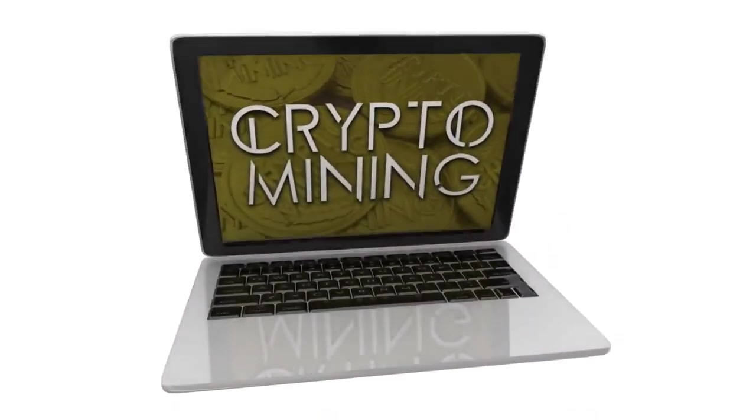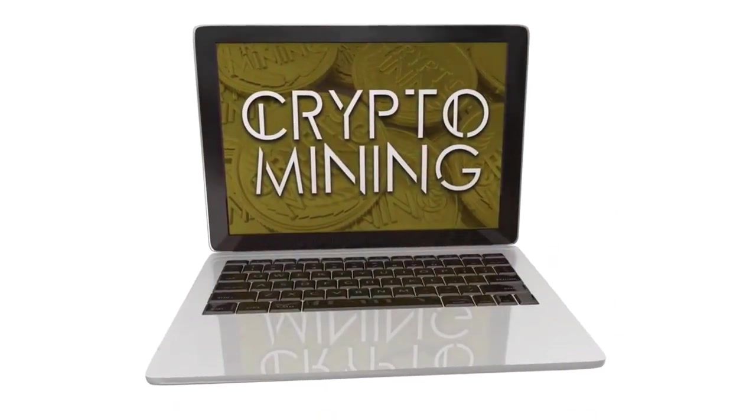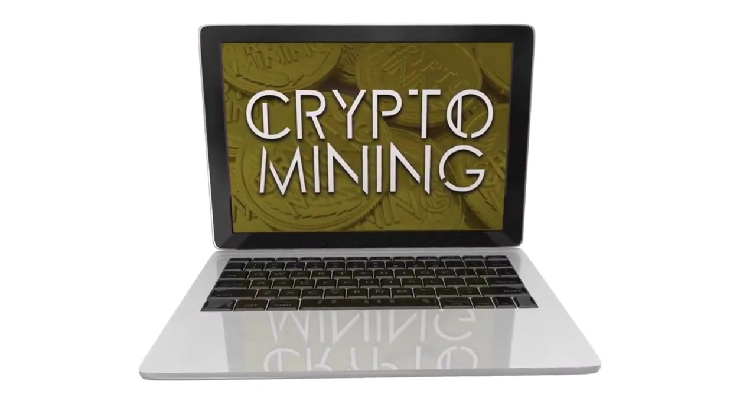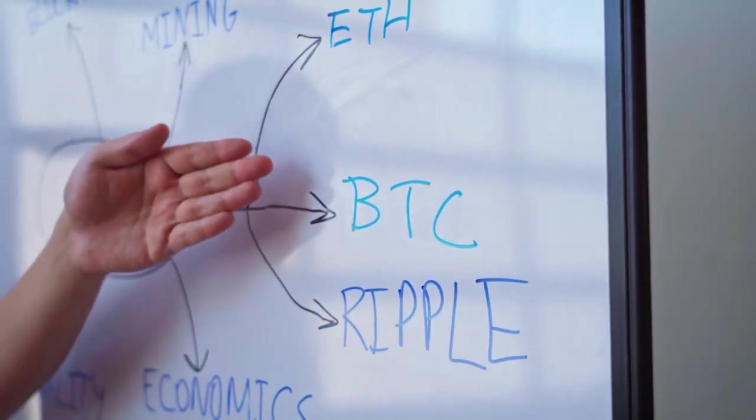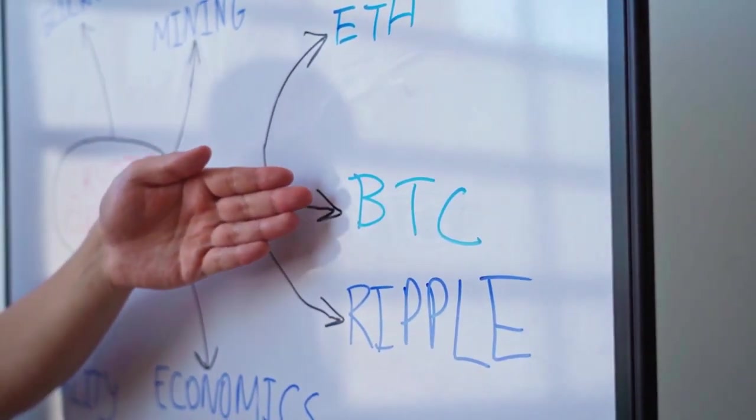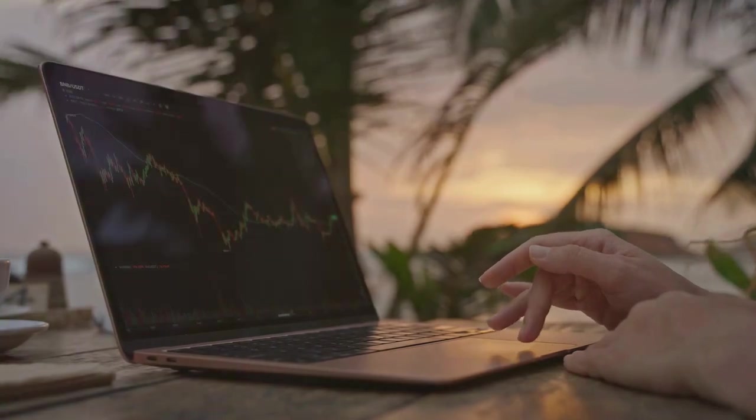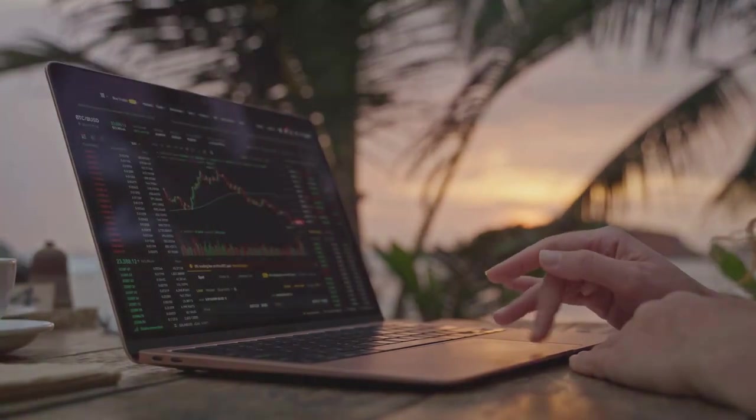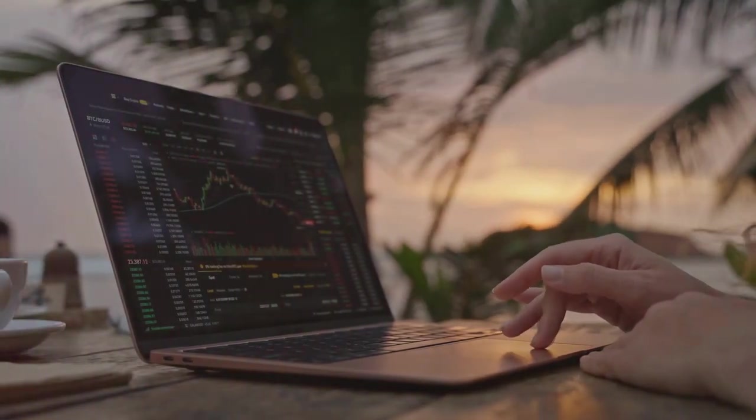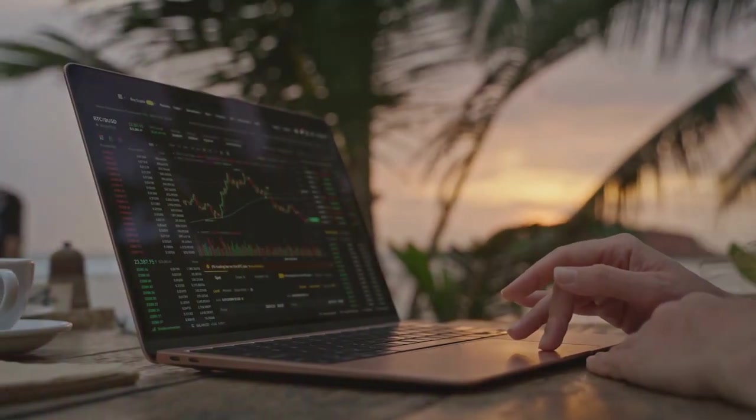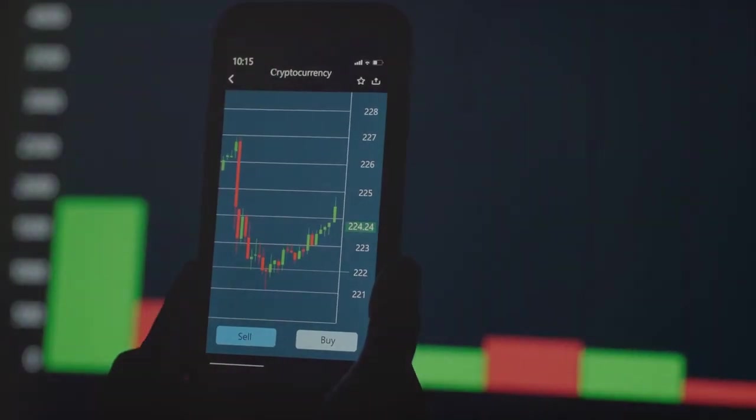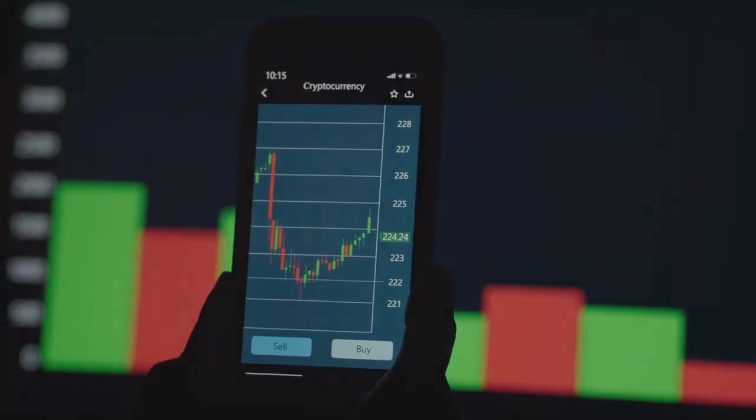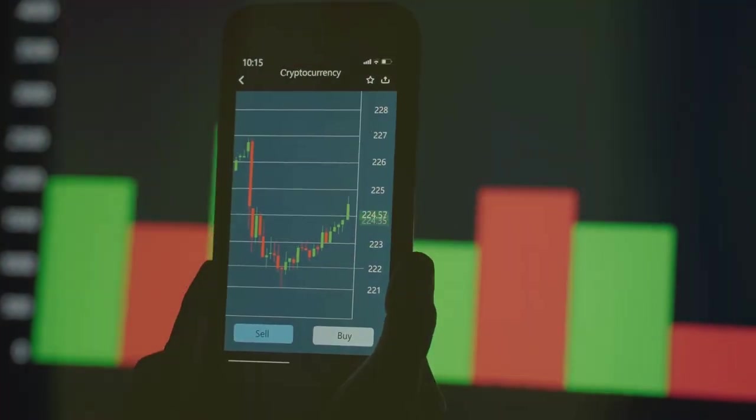Step-by-step, crypto ultimatum breaks down complex concepts into simple actions. No jargon, no fluff, just practical steps you can follow. You'll learn how to avoid scams, pick the right coins, and maximize your profits. Whether you're a newbie or a seasoned trader, crypto ultimatum has something for you.